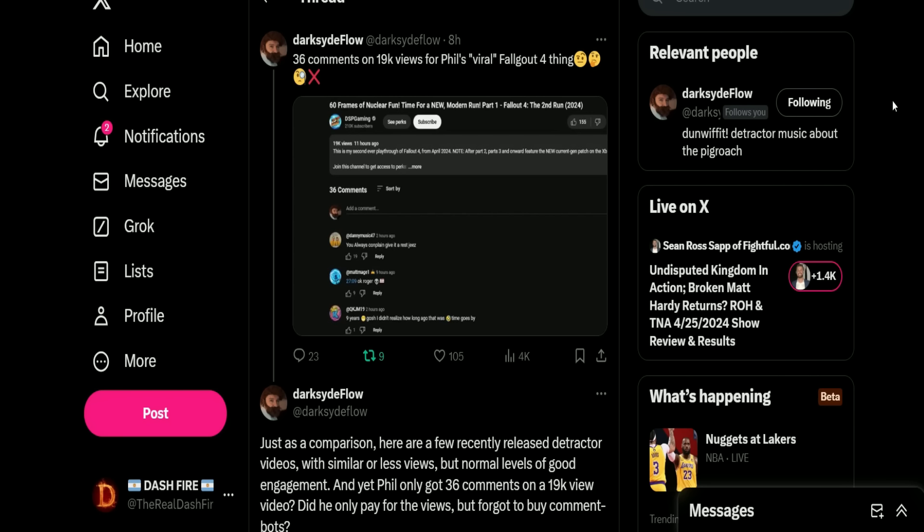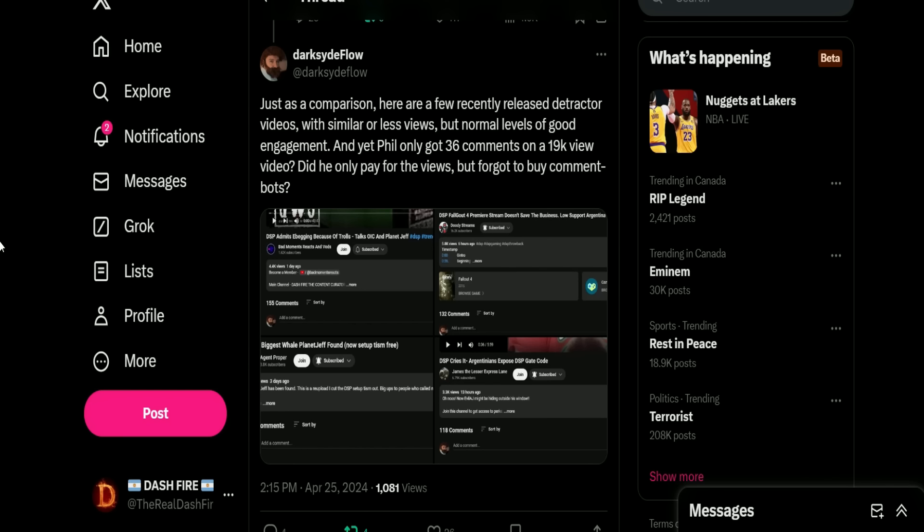And we got Darkseed of Flow: '36 comments on 19k views for Phil's viral Fallout 4 thing.' Then he also puts this out just as a comparison: 'Here are a few recently released detractor videos with similar or less views but normal levels of good engagement. And yet Phil only got 36 comments on a 19k view video. Did he only pay for the views but forgot to buy comment bots?'